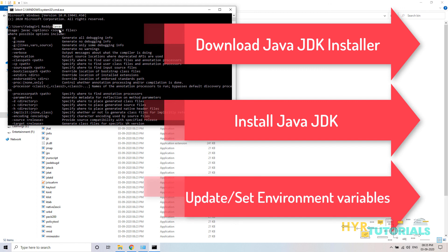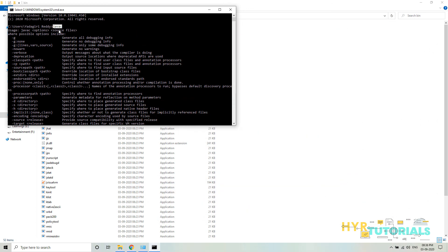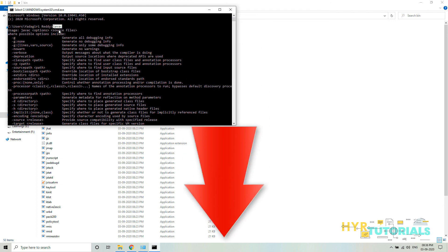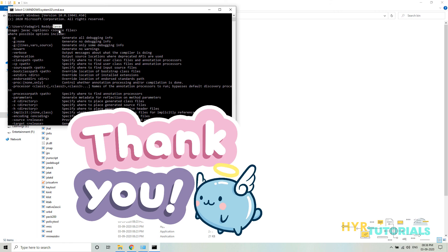This is about the installation of Java version 8 on Windows 10. If you have any doubts or problems while installing the software, please let me know in the comment section below. Thank you for watching. Bye-bye.